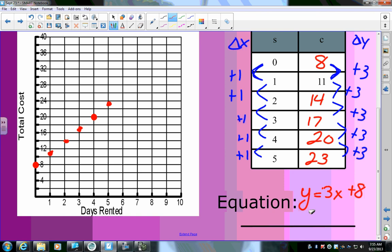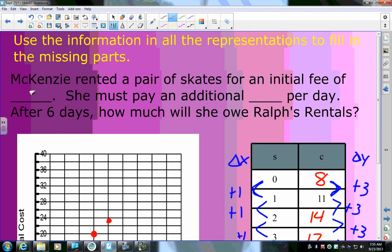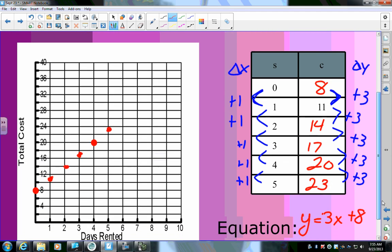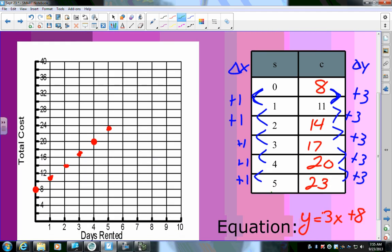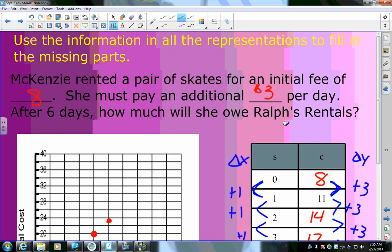Looking back at the word problem: Mackenzie rents skates for an initial fee of $8 — that's basically a deposit — and then pays an additional $3 per day. To find how much she owes after 6 days, we substitute x = 6 into y = 3x + 8, giving $26.